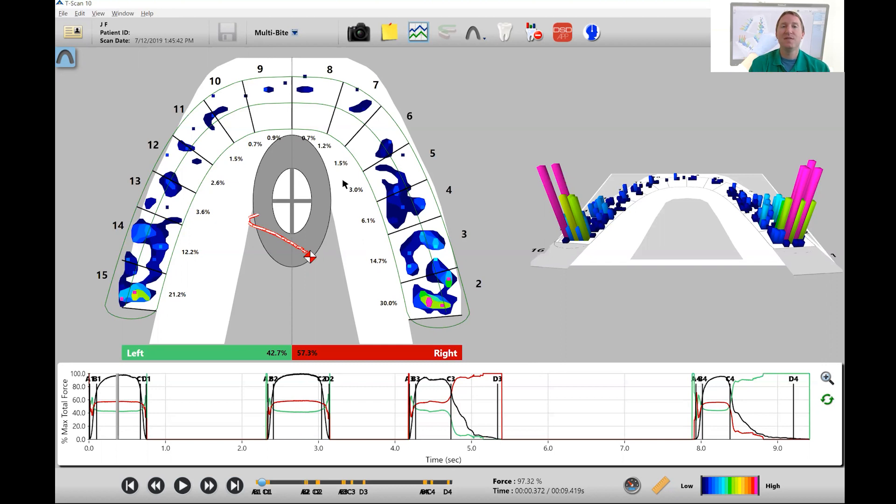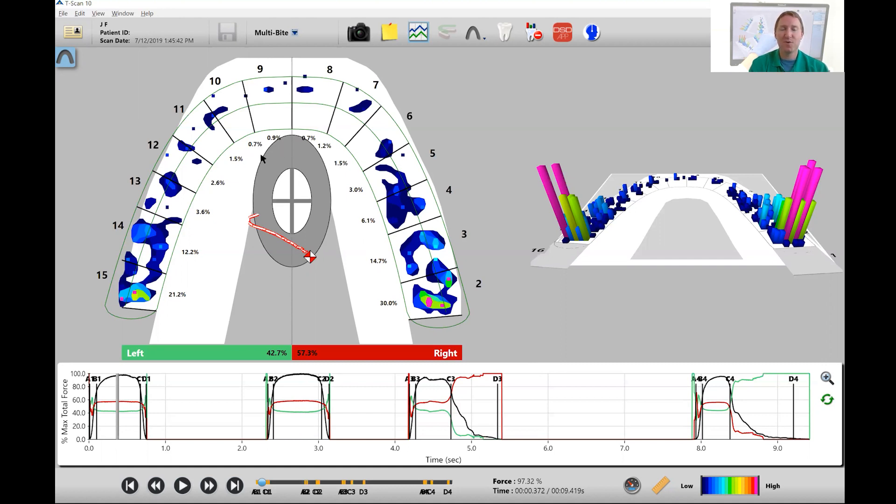The last part is the anteriors which is canine to canine. We're looking for anything above five percent and there really isn't anything above five percent here as well either so that looks pretty good.